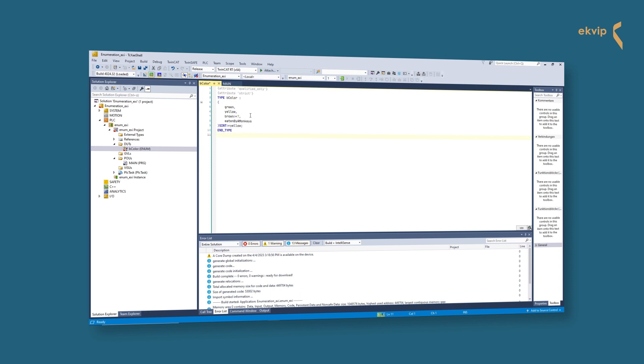We have our attributes on top - these are optional. The enumeration name, next our component declaration - here you can set the basic data type.